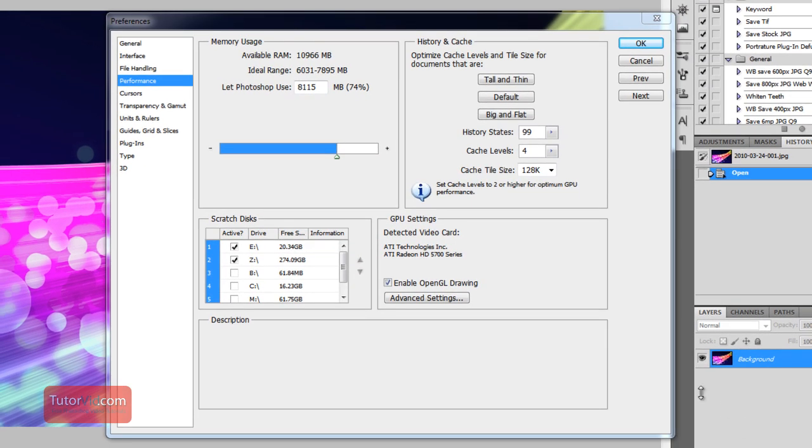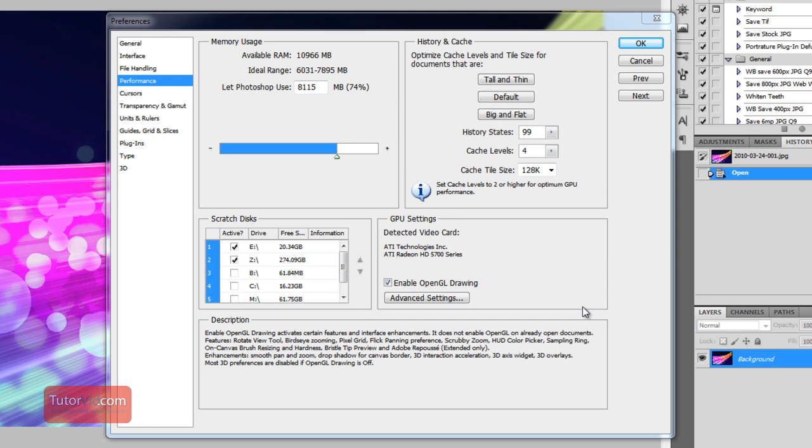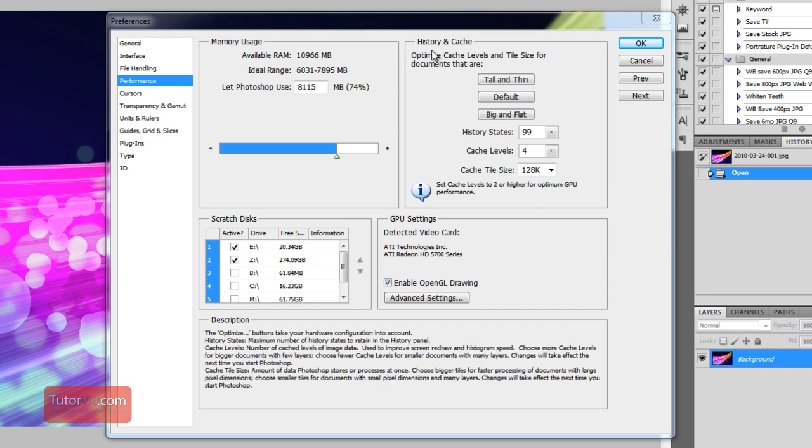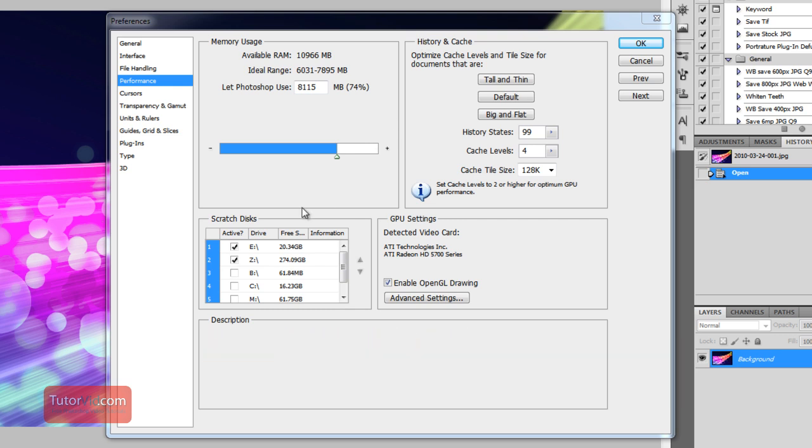Now I'm using CS5, but these changes will also work for earlier versions of Photoshop. Just the layout here will look a little different.